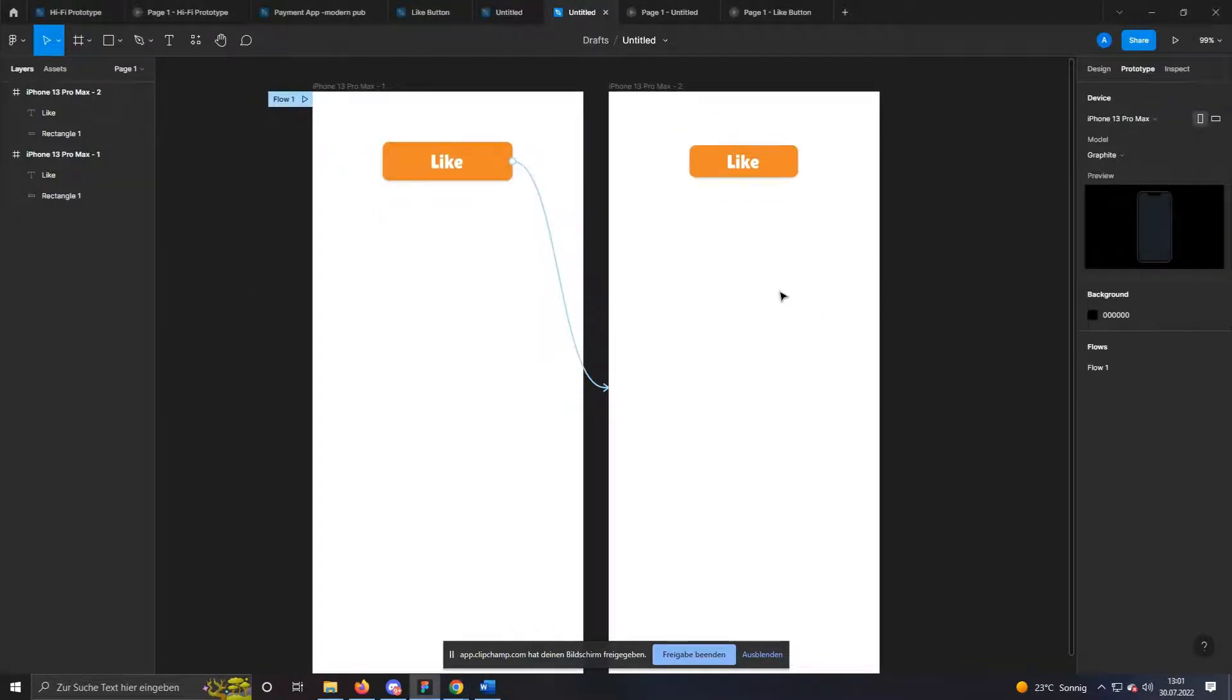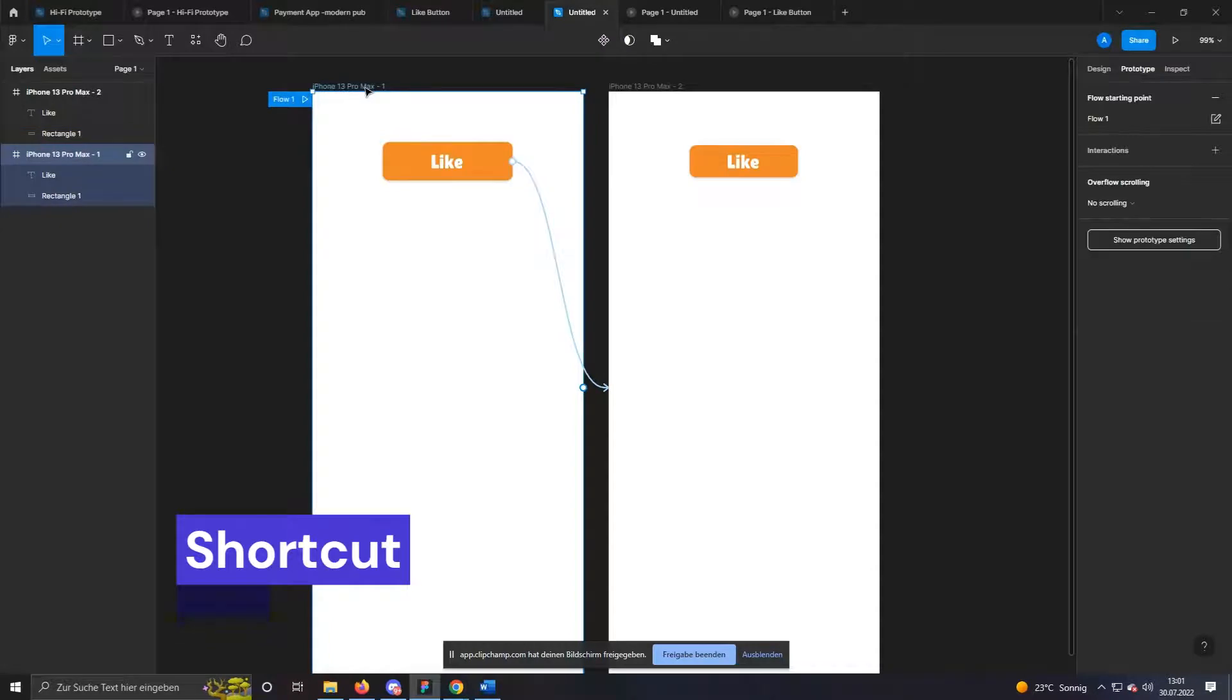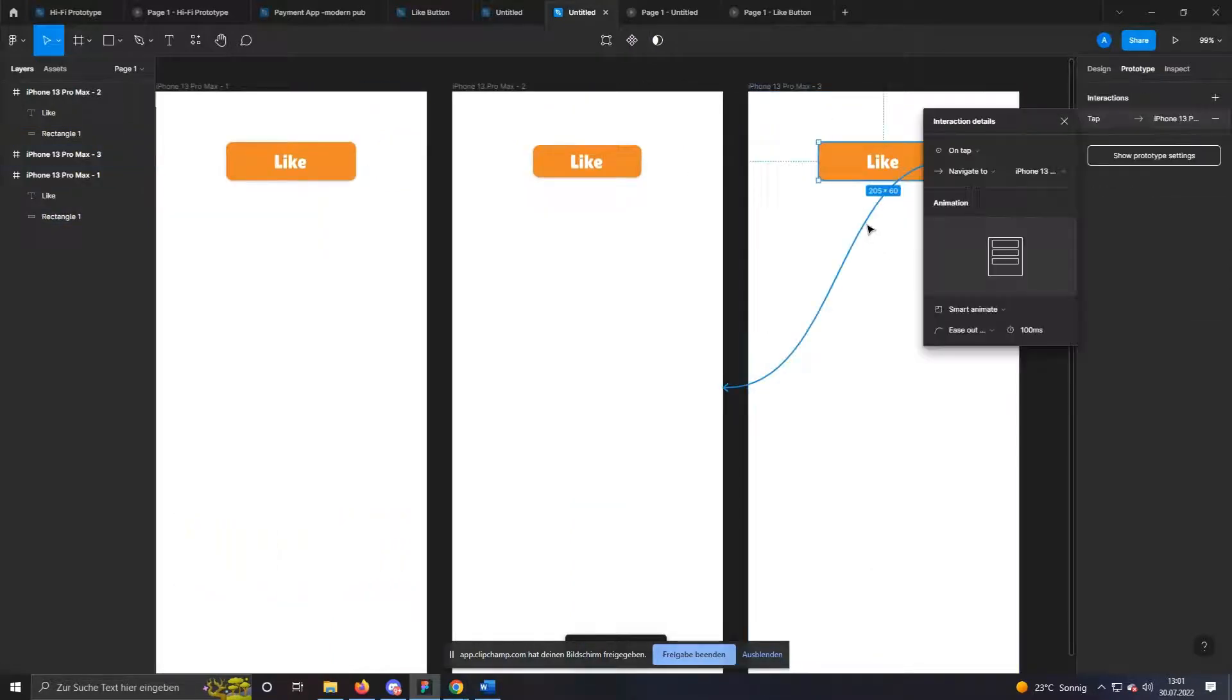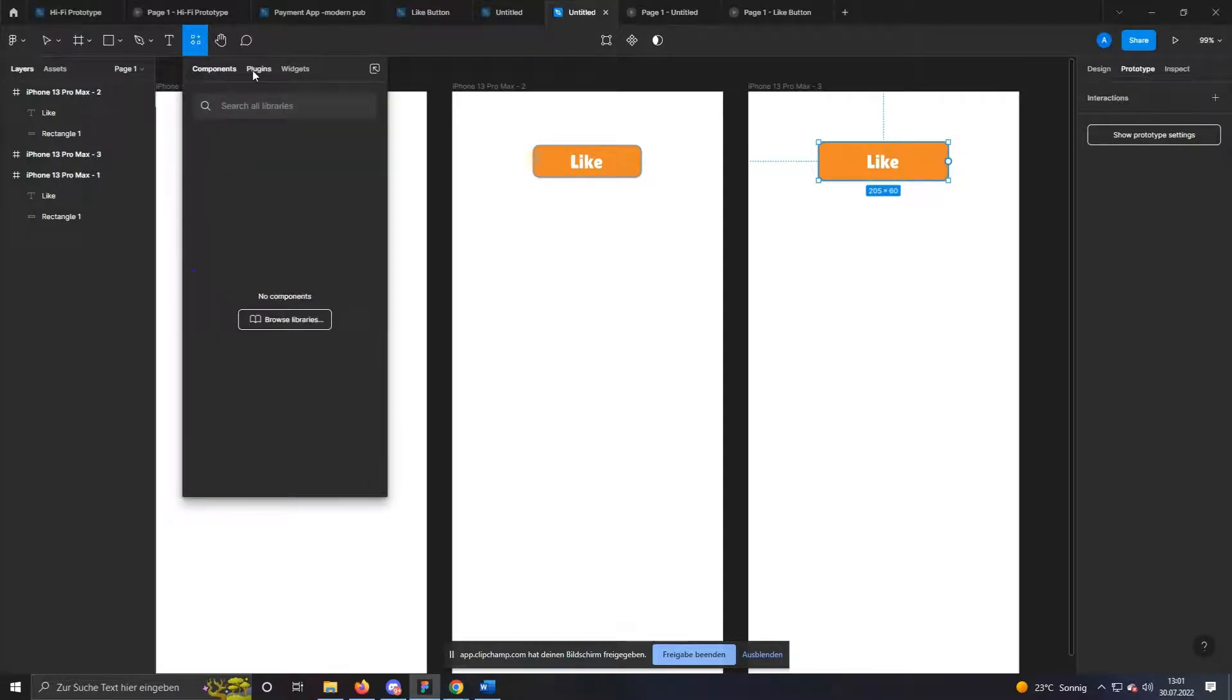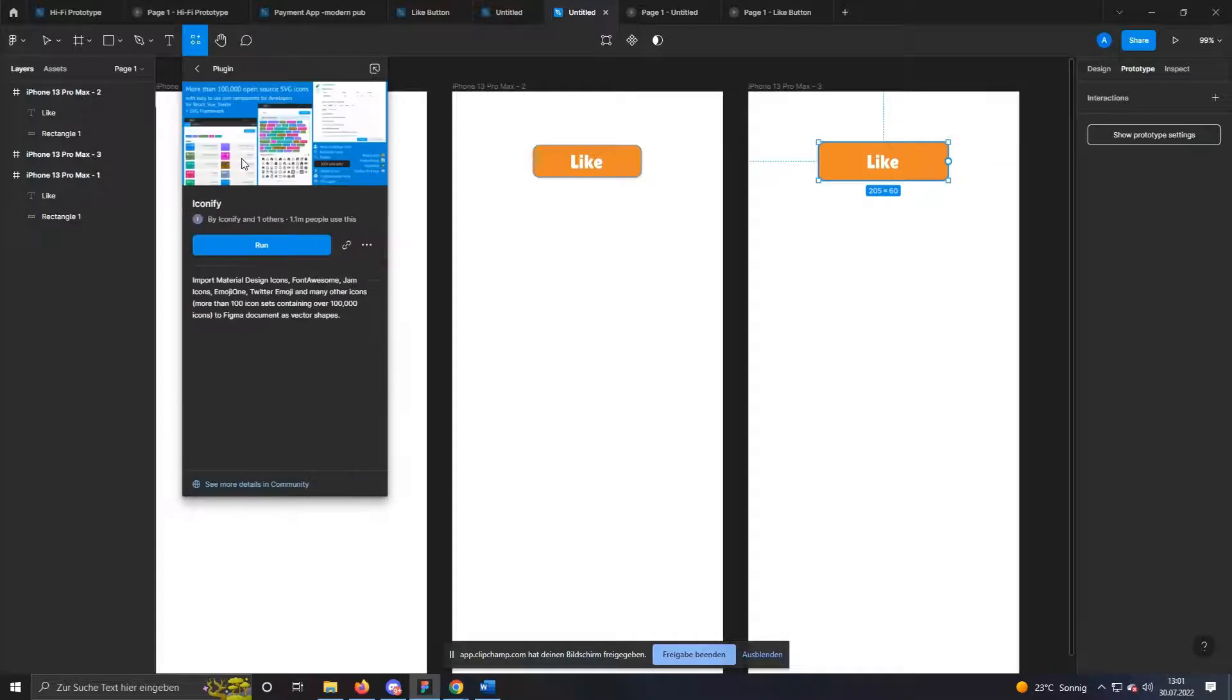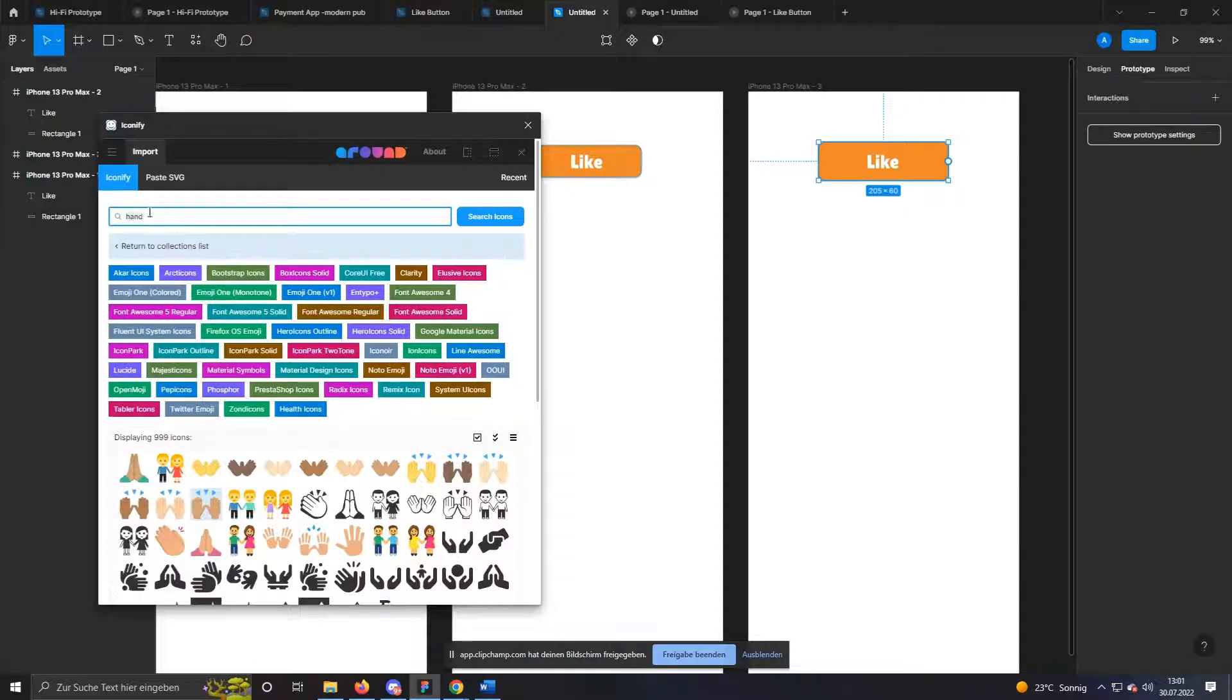Now we want to create the effect that the hands appear. To do this, I duplicate the first frame again and delete the animation. For the icons and emoticons, I use the plugin Iconify, which you can call up in the upper left corner via the resources icon. Here you can search and use all icons. I searched for hands and used this one for our project.